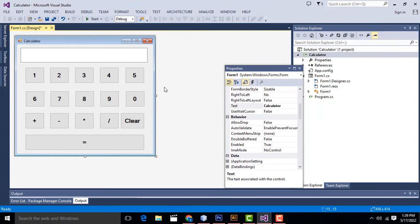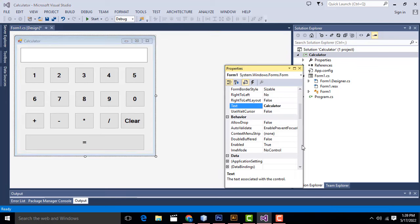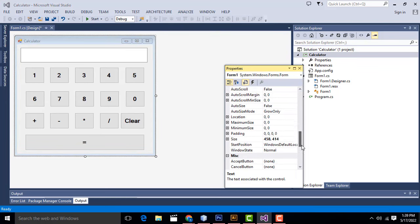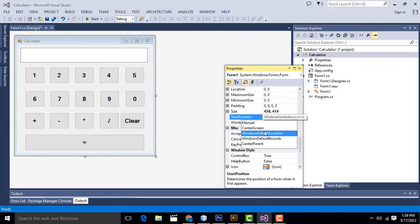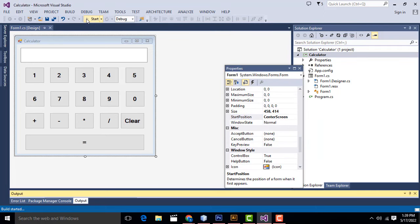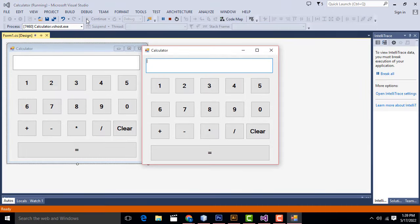Select the form. Under properties, find Starting Location and set it to 'Center Screen'. Run again — you will be able to see the calculator running in the center. We have to increase the size a little. Here we will be able to click the buttons.